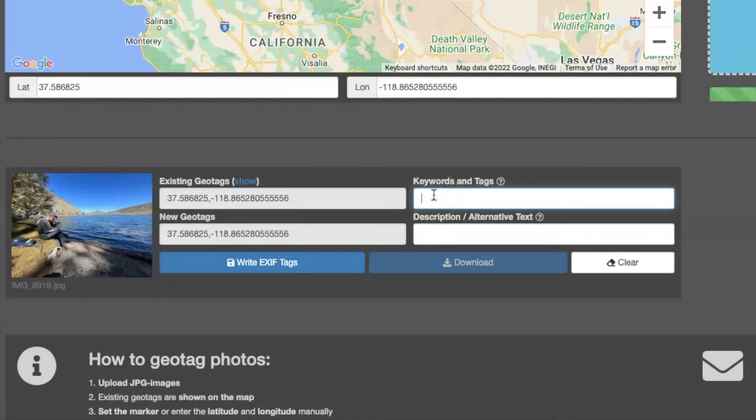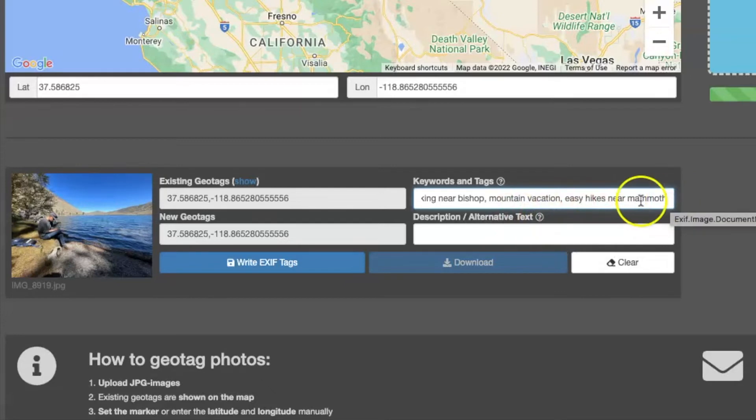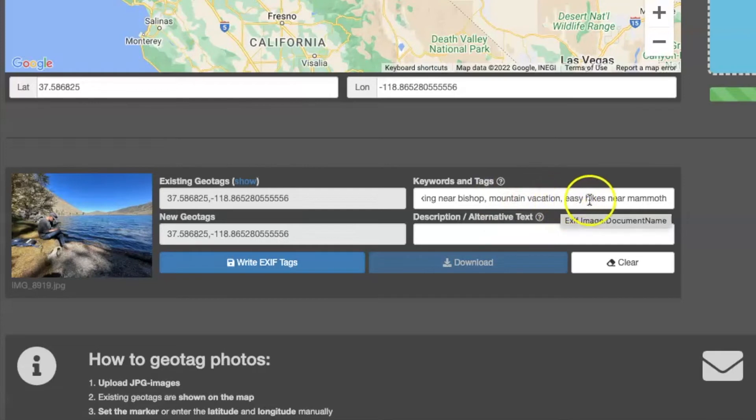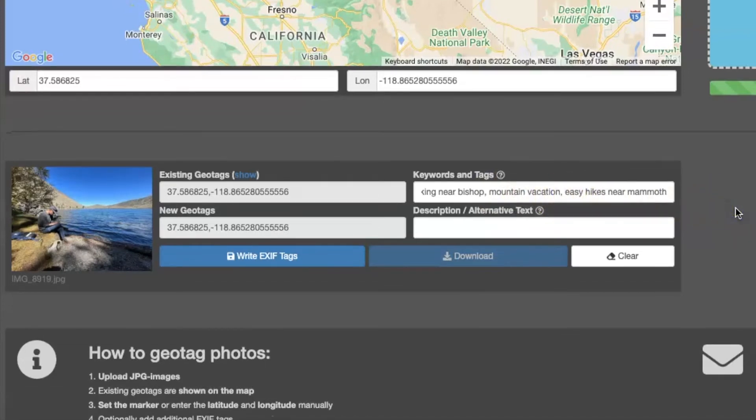I'm just going to add a few keywords that people might search for if they were searching Google to look for perhaps this location or this activity. So you see, I've added three here: hiking near Bishop, mountain vacation, and easy hikes near Mammoth.